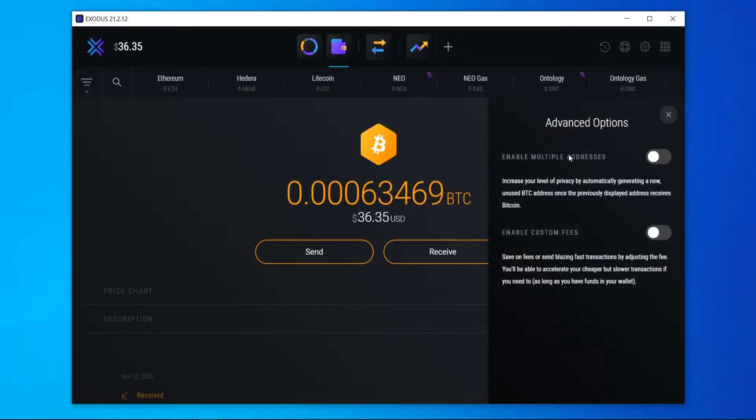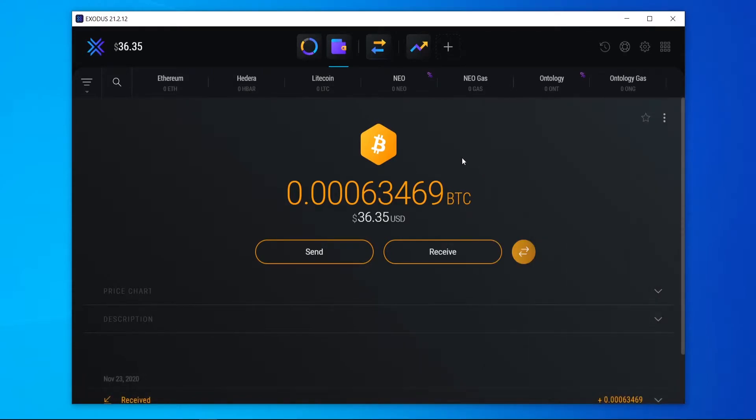It's going to give you some options. Now what you want to do is enable custom fees. So if you go ahead and check that, we have now enabled custom fees.